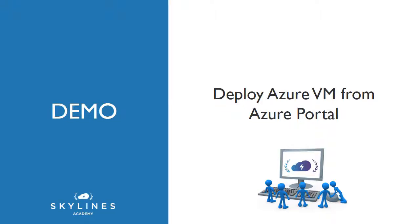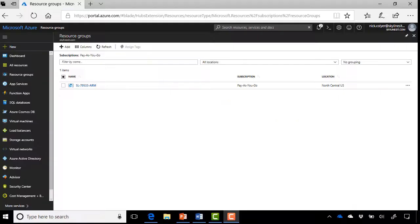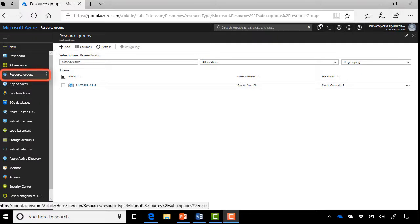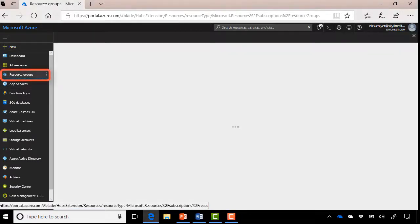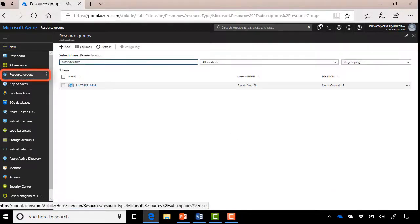Alright, so you've got a basic understanding of virtual machines. Let's jump straight into a demo now and deploy an Azure VM from the Azure portal itself. Alright, so we're over here in the portal. We've already logged into Azure, and if you haven't already, go ahead and go over to the resource group section by clicking Resource Groups on the left-hand side.